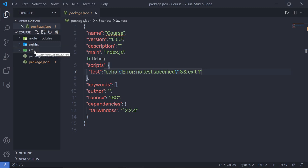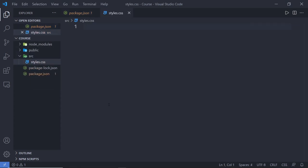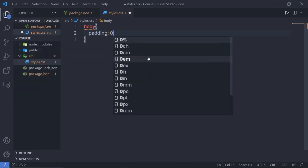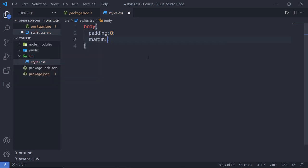That's up to you — you can specify any name to both these folders. Inside the source folder, I'm going to create a new file and name it styles.css. Inside this file, I'm going to write my CSS code. I'm going to say body and inside this body, I'm going to specify padding: 0 and margin: 0.